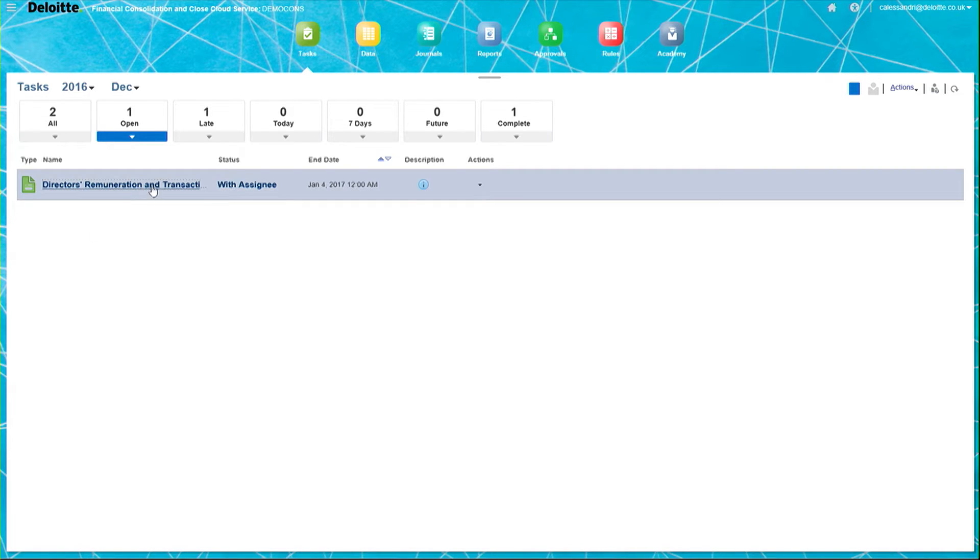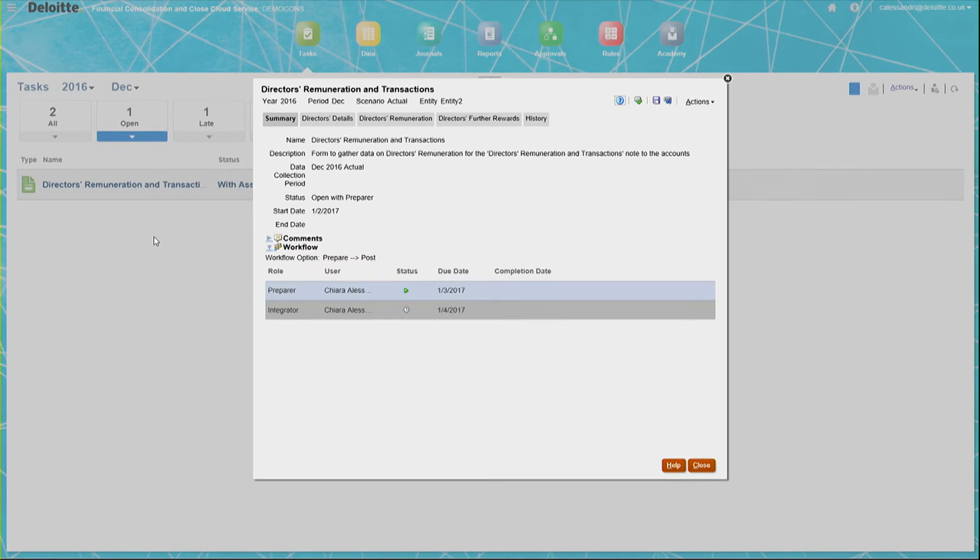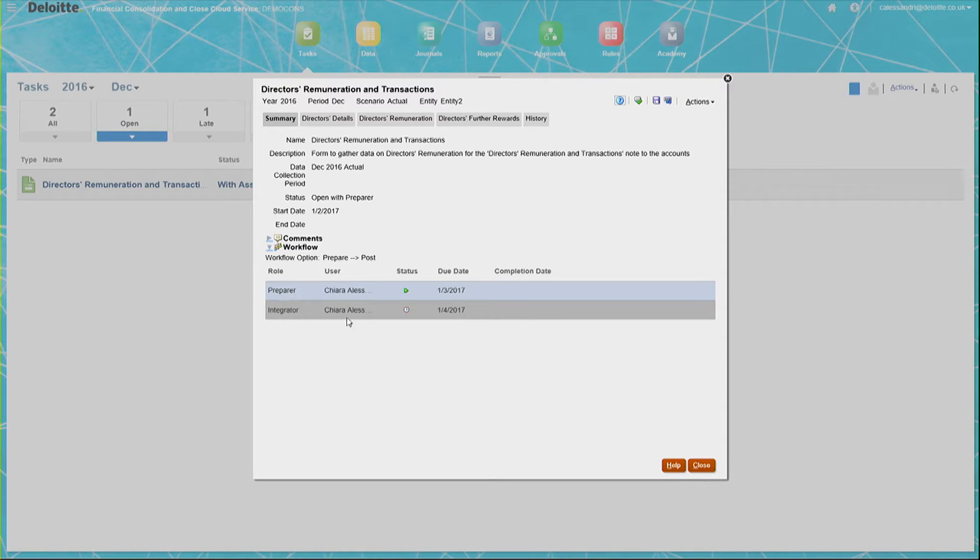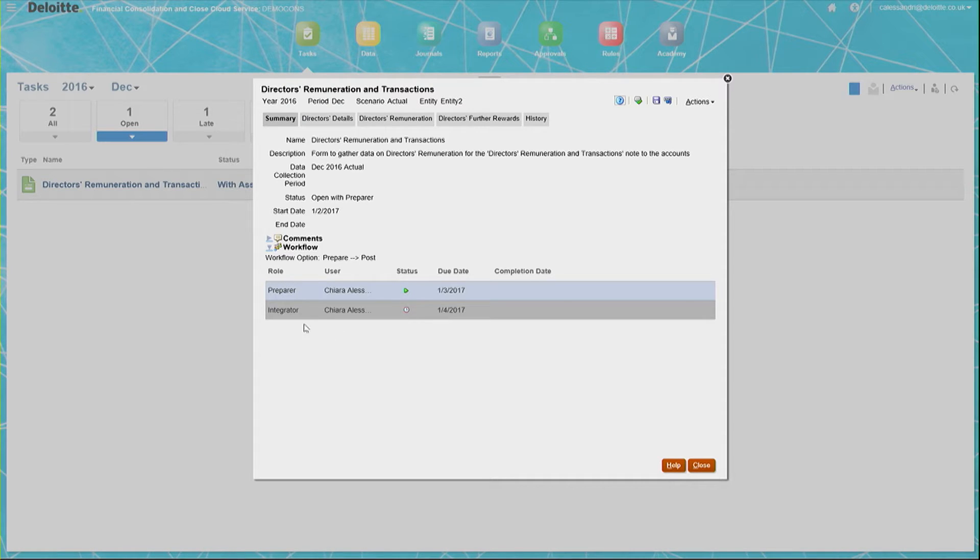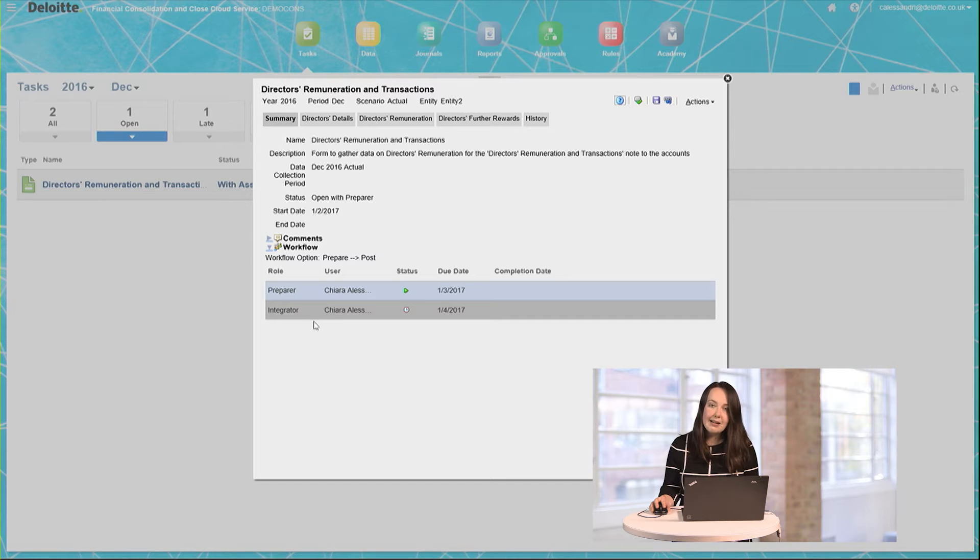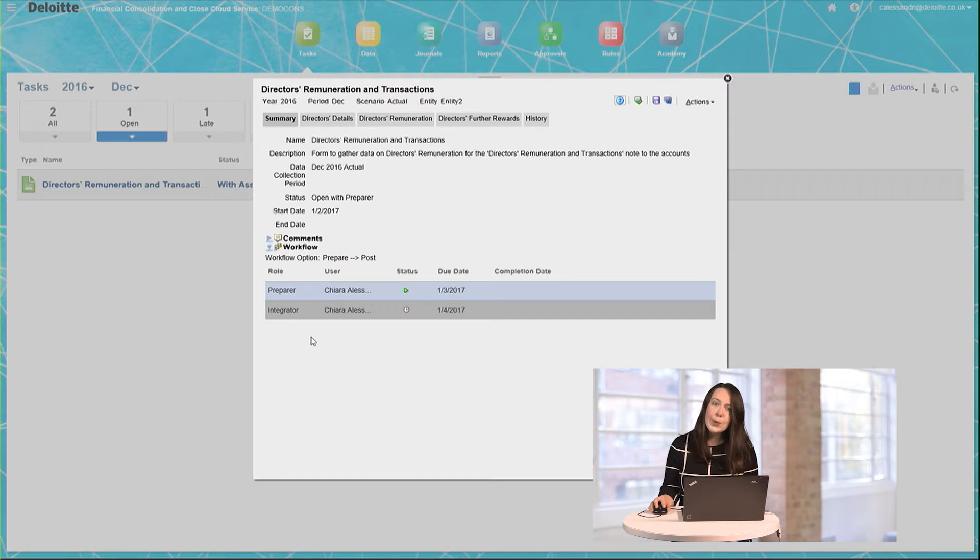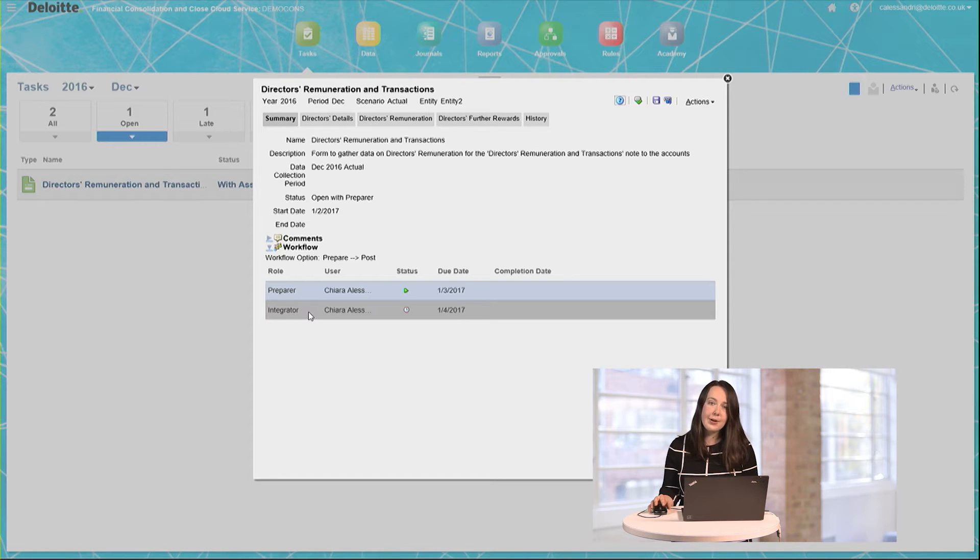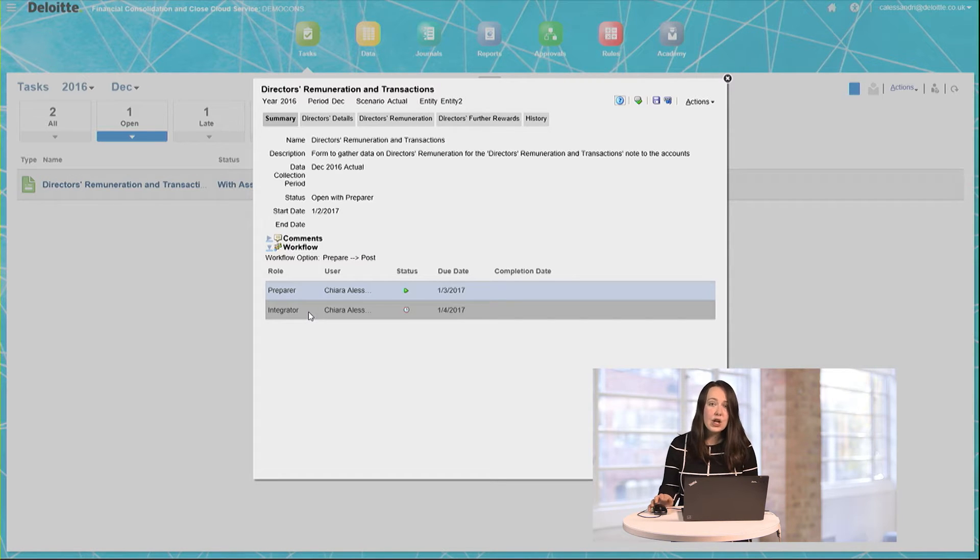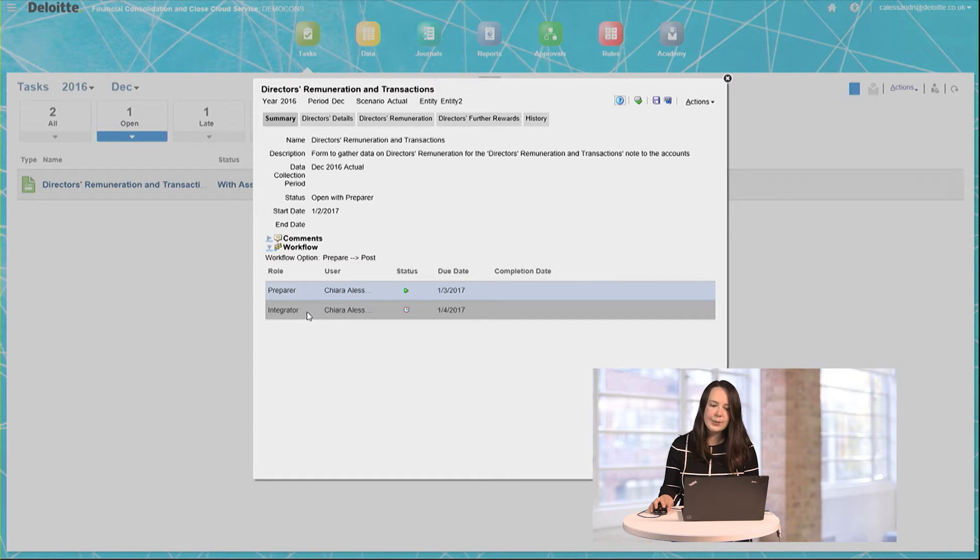When I click on the Director's Remuneration and Transactions note, this opens up the Supplemental Data Form which has been assigned to me. You can see that my role is the preparer and the status is currently in progress. You can also see that in the workflow, an integrator is assigned. In SDM parlance, the integrator is the person who, once data has been entered by the preparer, checks this data and loads it up to the main FCCS cube.